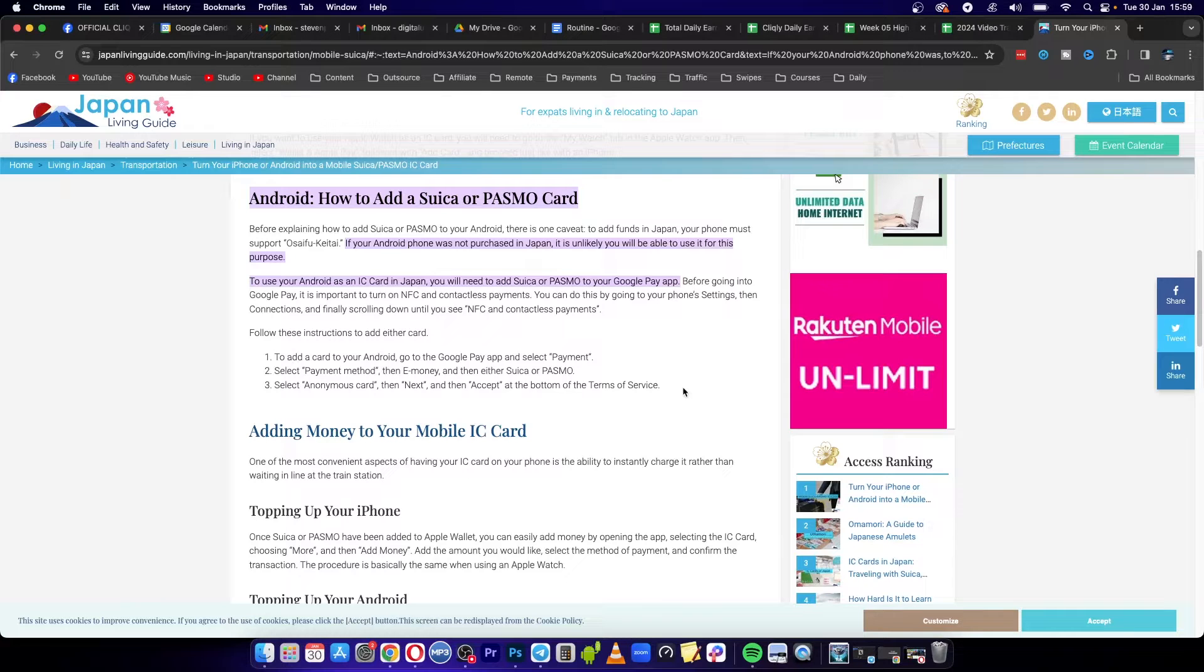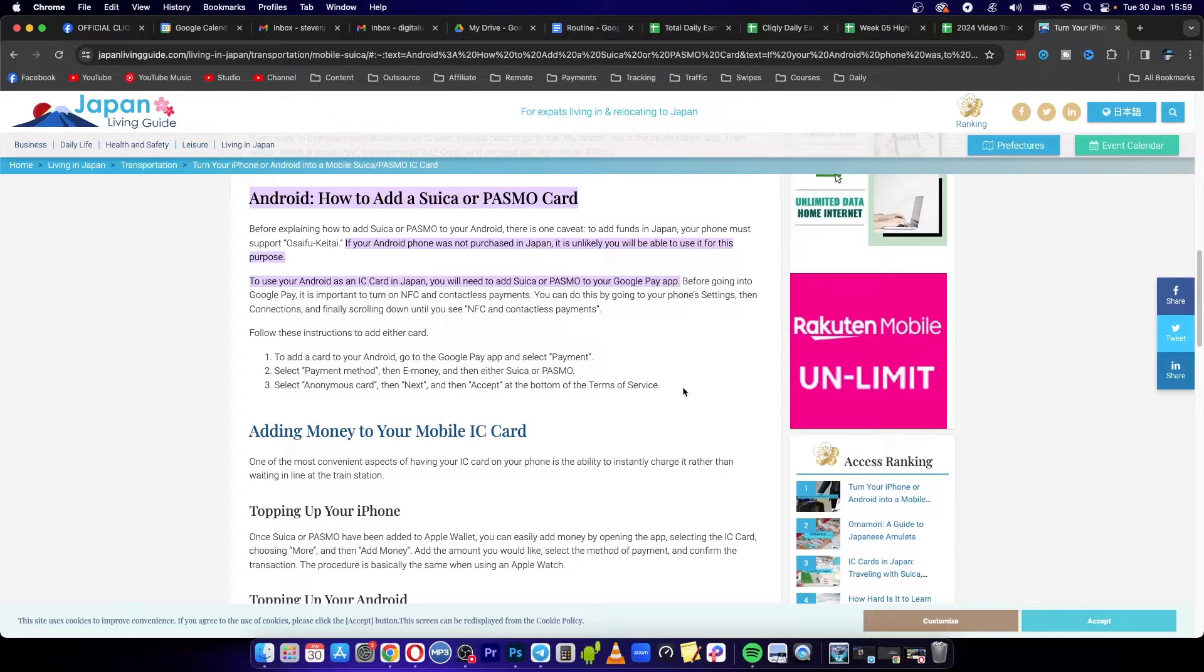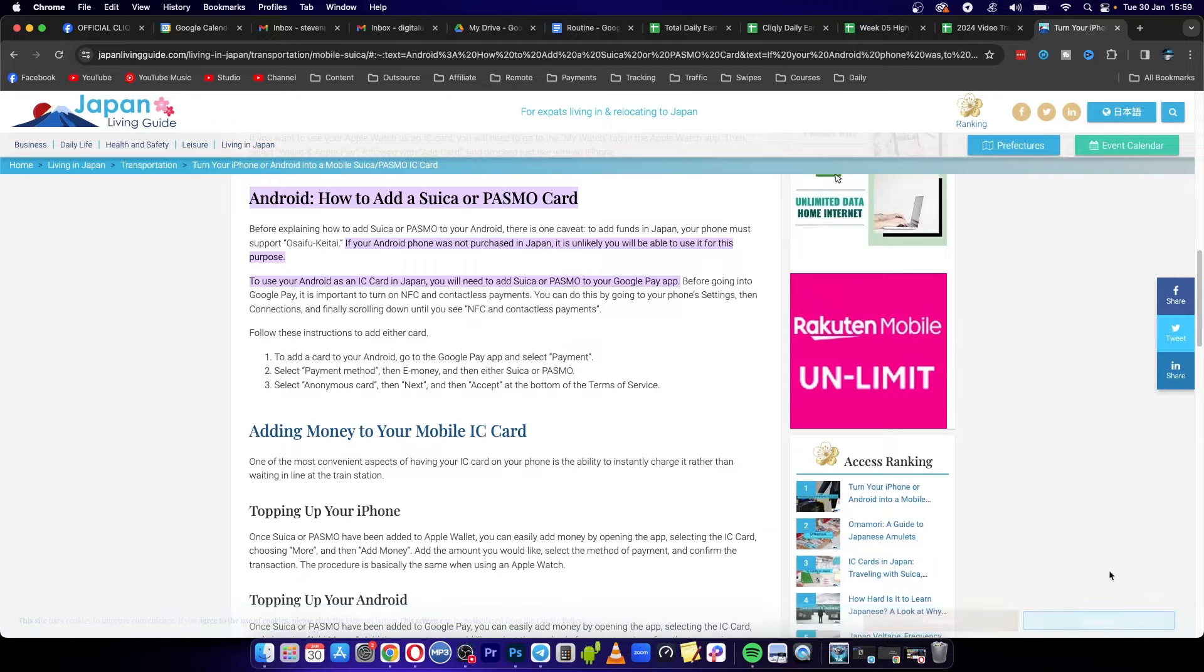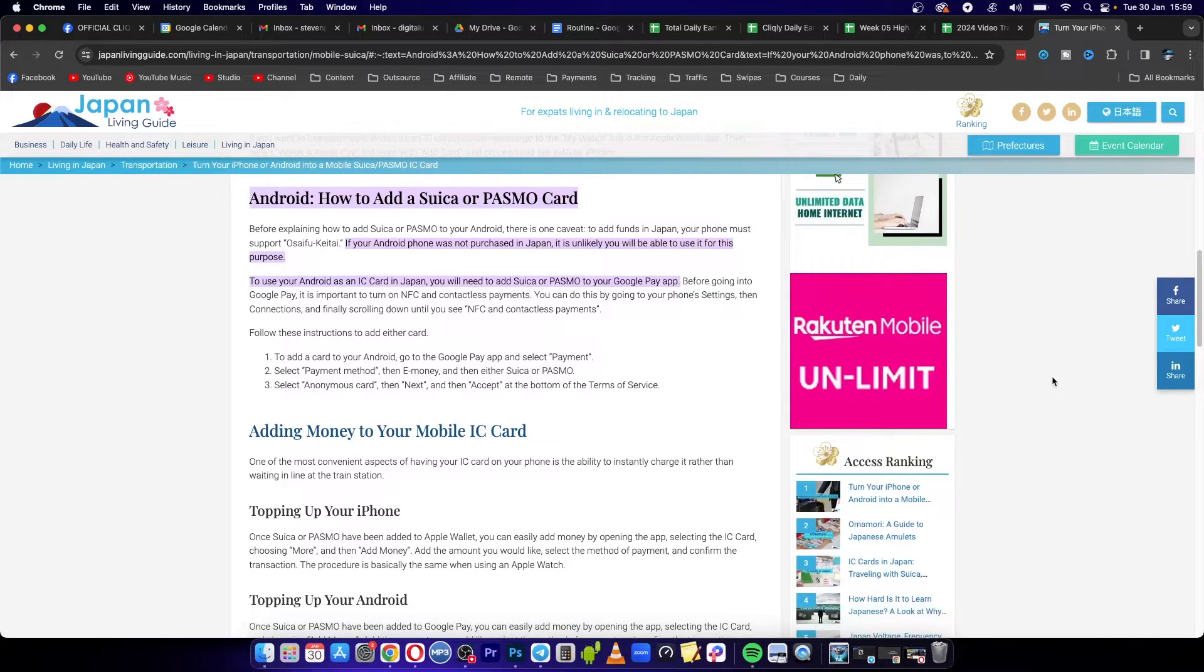Welcome to this video on how to change the Suica app to English. In 2024, Suica used to have an app called Suica English where you could use it in English, but that has been discontinued.